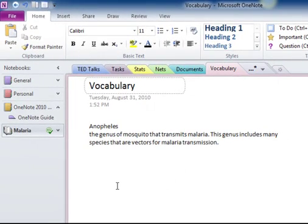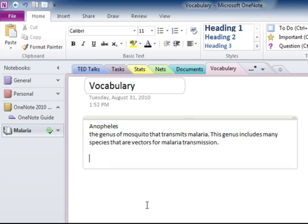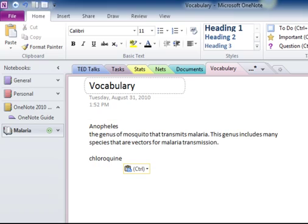On my screen, you can see I've got a tab I've just named Vocabulary. I have a term and a definition. I'm going to add another term and another definition.